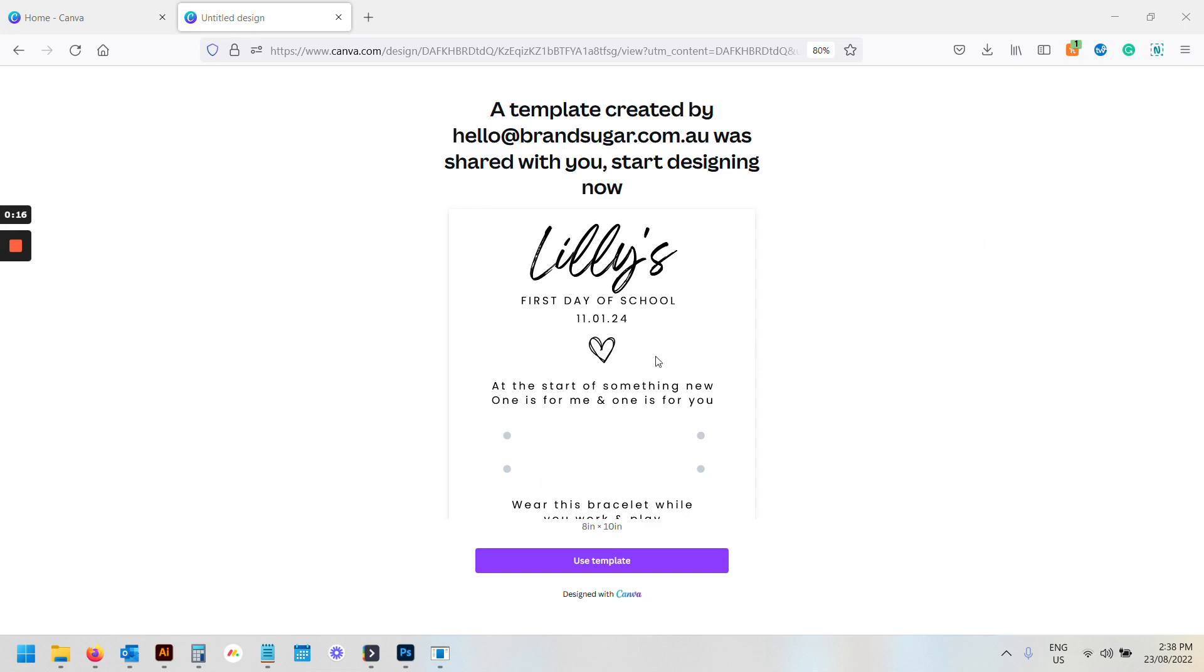Now this design here, it's just a preview. It's not the actual editable template. To access the template, you need to click this button down here, so just hit use template.